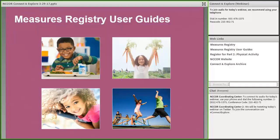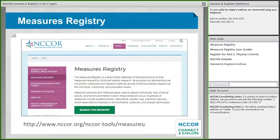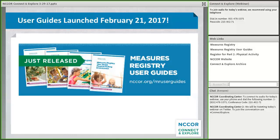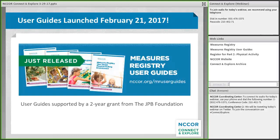This is Jill Reedy, and I'm excited to be introducing the user guides to all of you. The NCORE Measures Registry is a free online repository of articles about measures, widely recognized as a key resource that gives both researchers and practitioners access to detailed information on measures in one easy-to-search location. Even with this resource, it can be challenging to choose the most appropriate measures. So NCORE began the Measures Registry User Guides project in 2015, launching the guides in February 2017, supported by a two-year grant from the JPB Foundation.